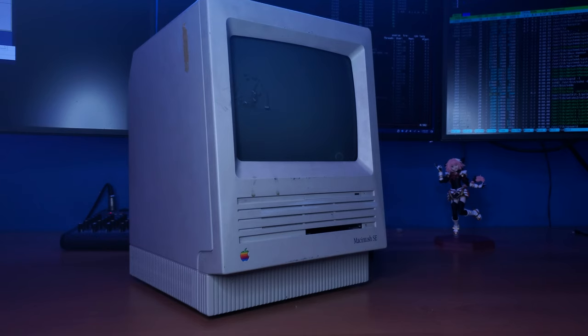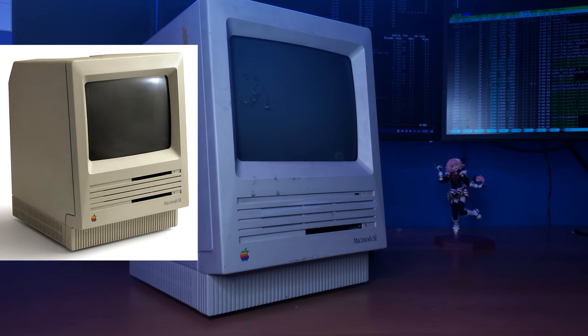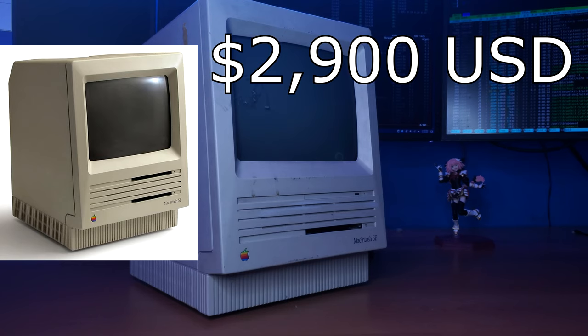The Macintosh SE was really marketed towards business, which was really evident in its pricing. The base model of the Macintosh SE with dual floppy drives was priced at $2,900.